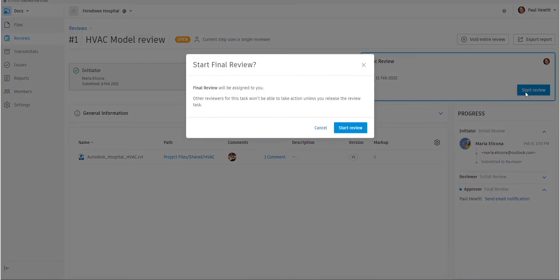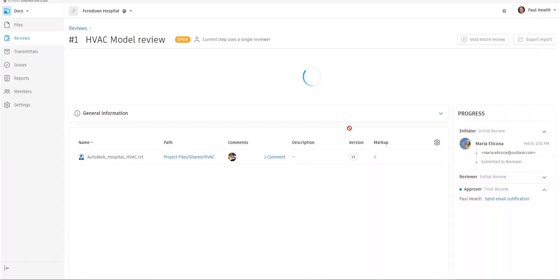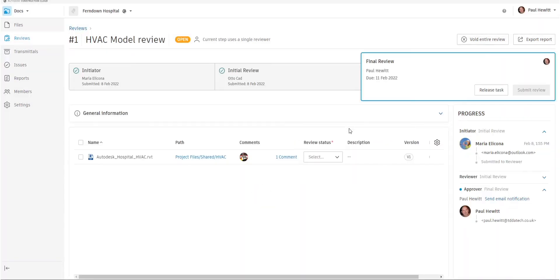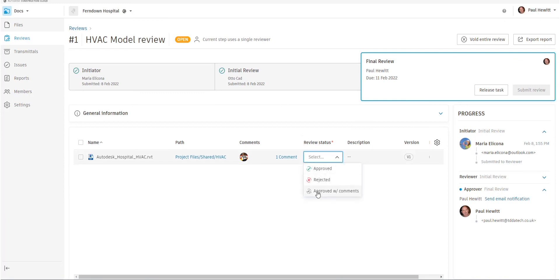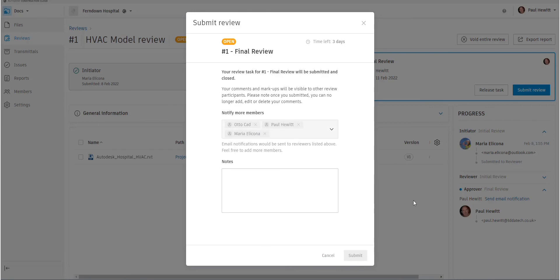When he's happy, he can then say start the review again. It locks it just in case there's multiple people for this stage. Once he's fully reviewed the actual document, he then gets the chance to approve, reject or approve with comments. Or if we'd added any others, he could choose any of those. So once he's approved it and submit review, everybody in the process will actually get notification. So Maria, because she started this, Otto and Paul as well.